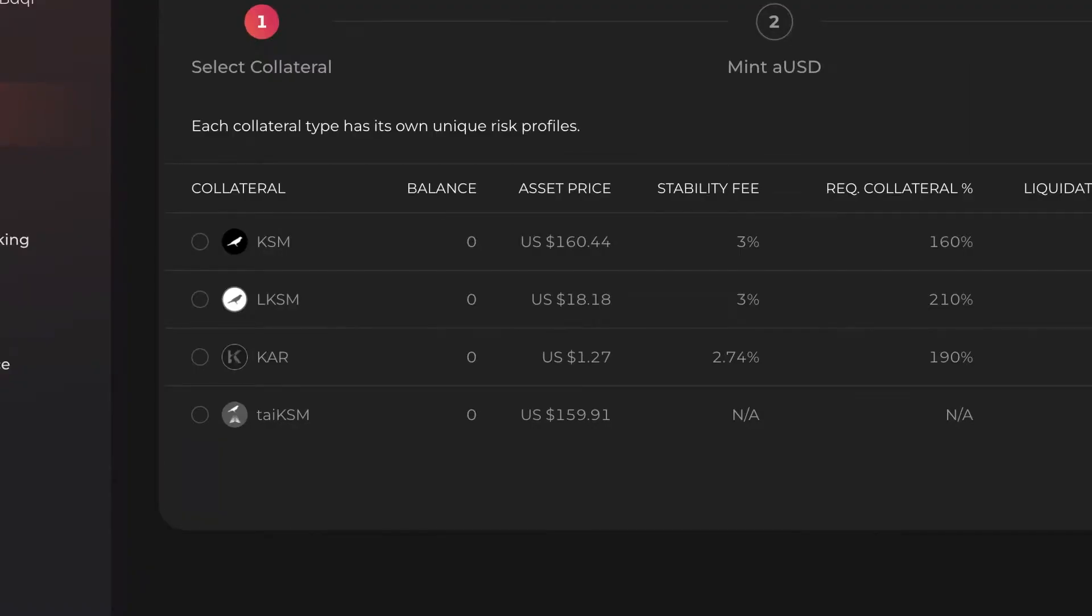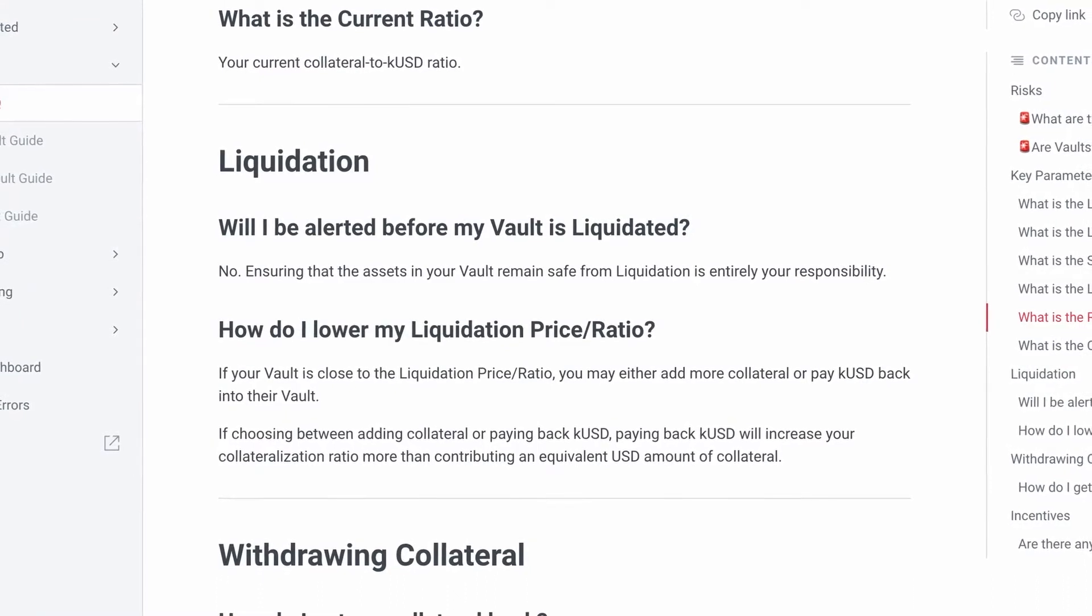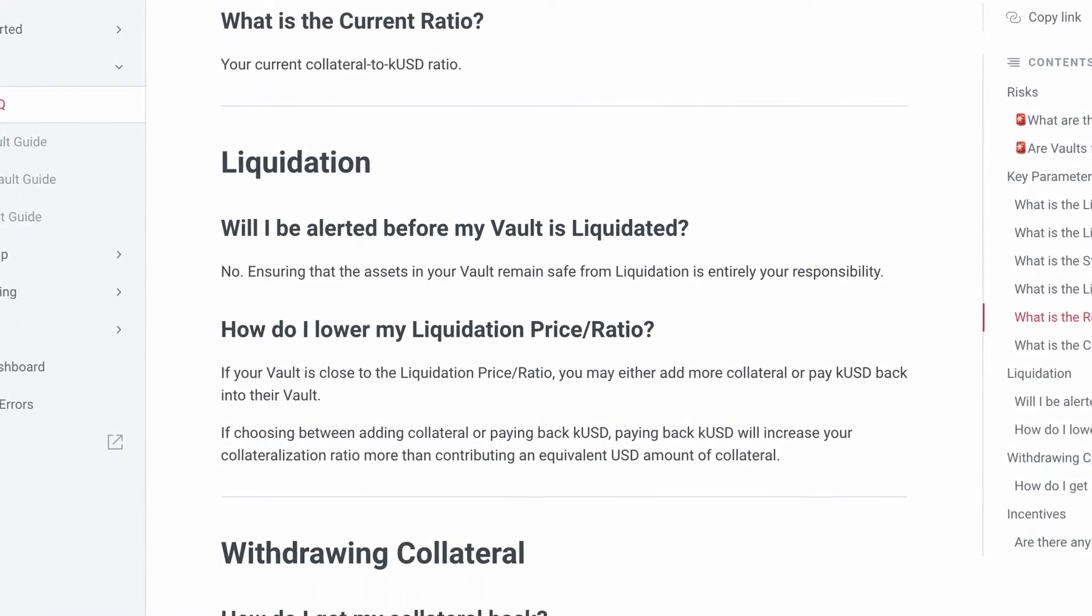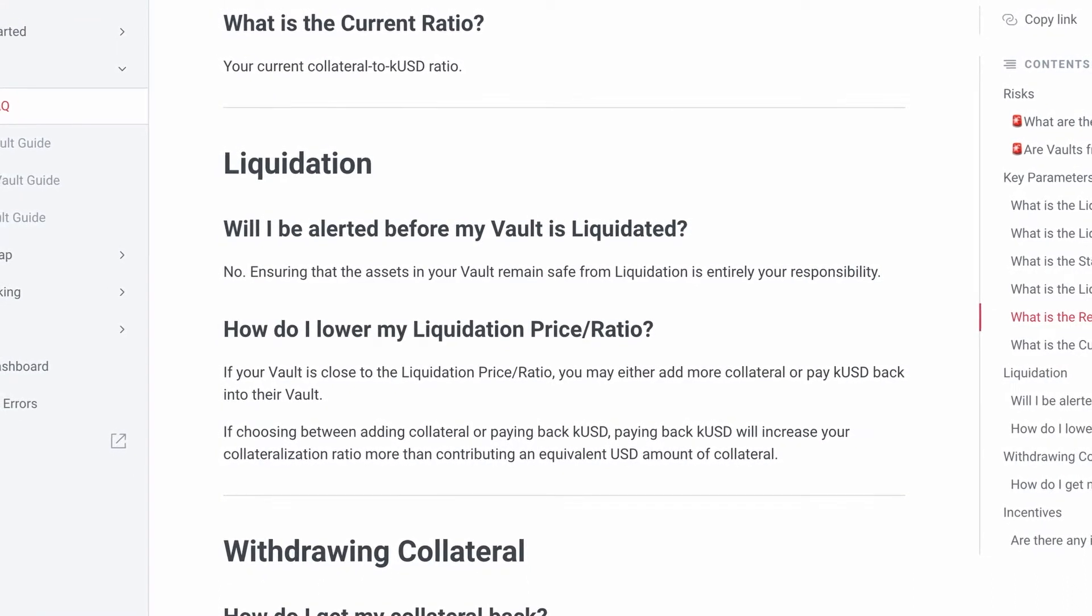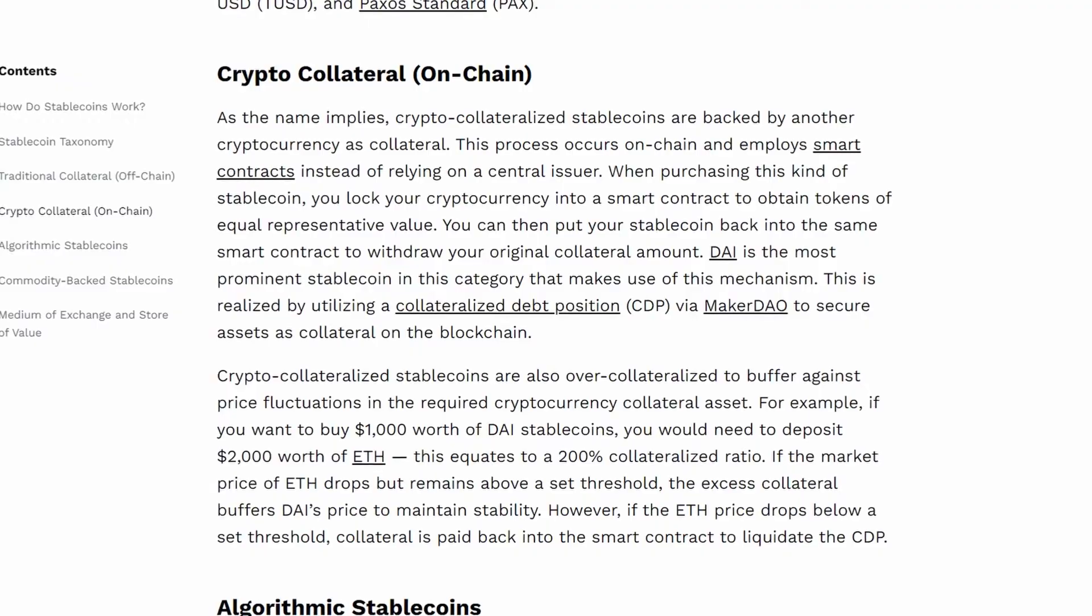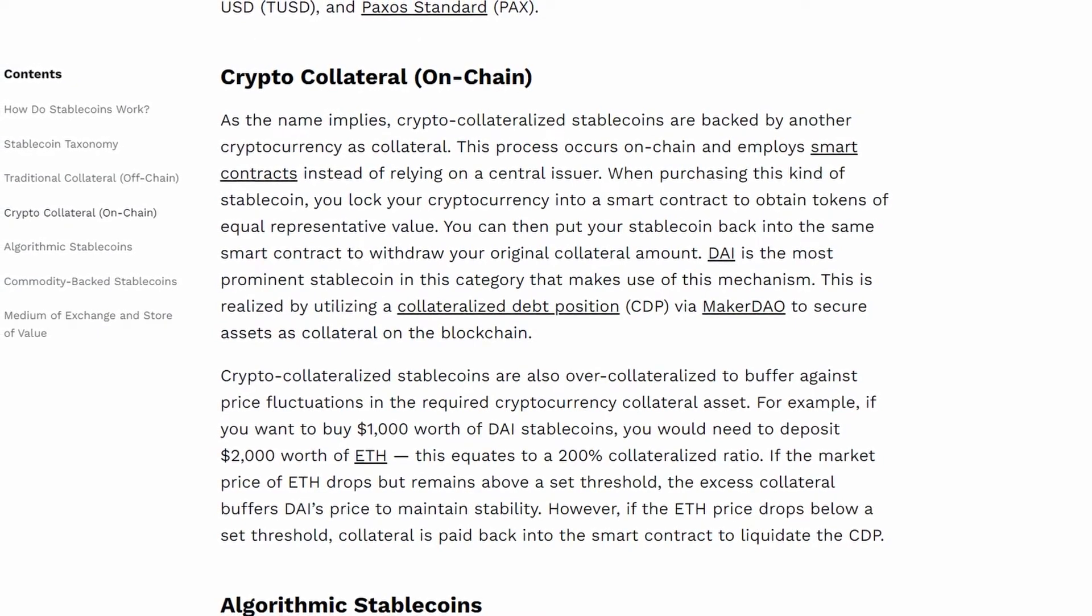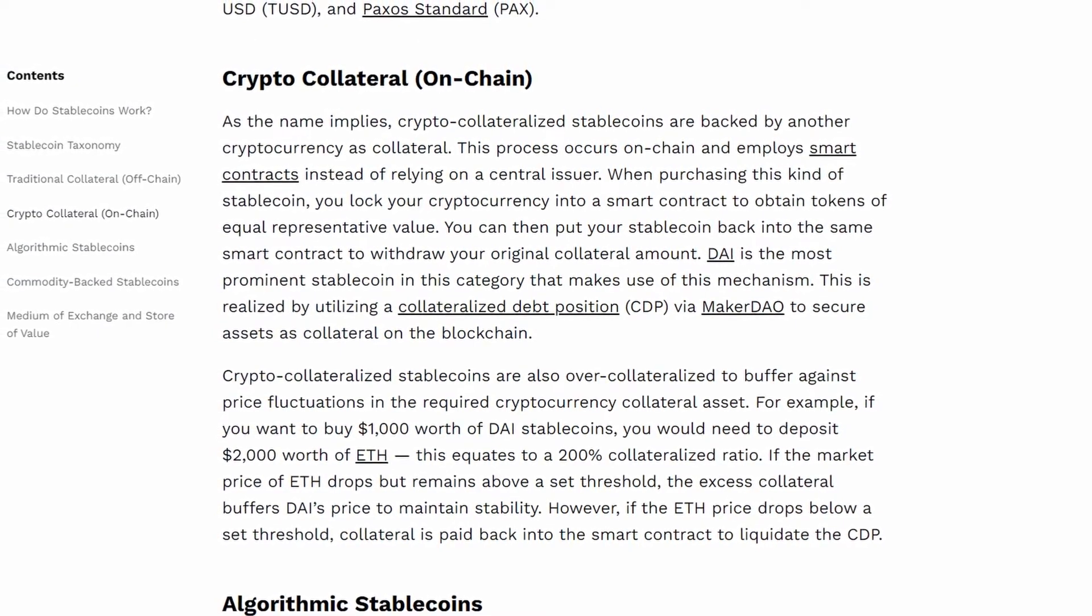These assets are held in a vault and sold off in case their value falls too close to the stables they collateralize. This is an example of a crypto-backed stablecoin.